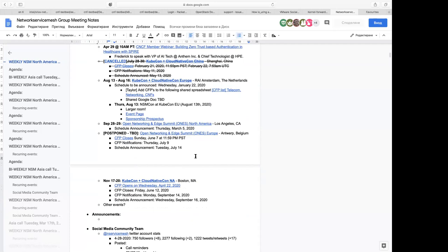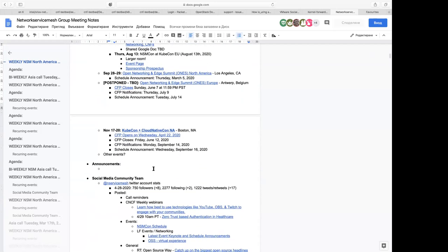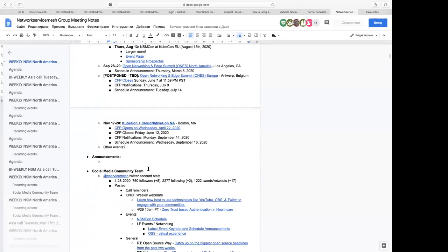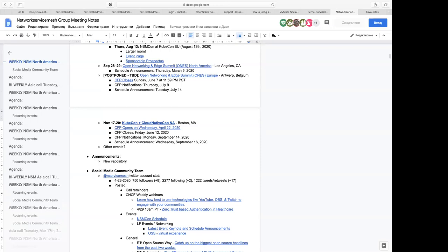KubeCon and CloudNativeCon North America will be on November 17th through 20th — those dates have not been affected. In terms of announcements, there is an announcement not listed here: we have a new repository added by Alexander Menendez from Red Hat, and that is the NSM operator. You can go to the NSM-operator repo within the Network Service Mesh organization and feel free to help contribute there.